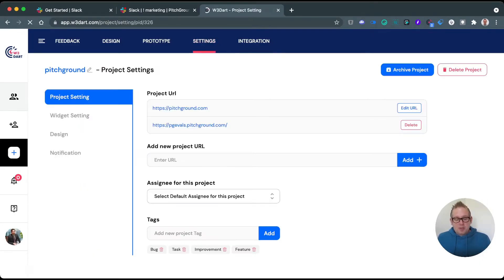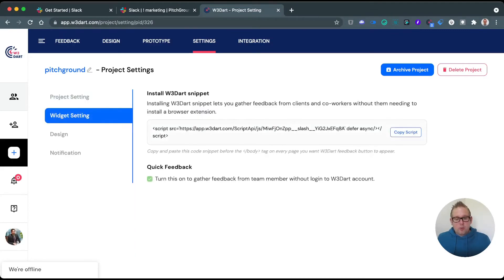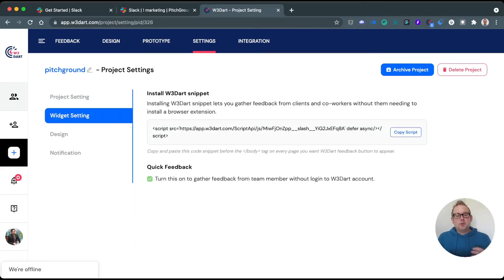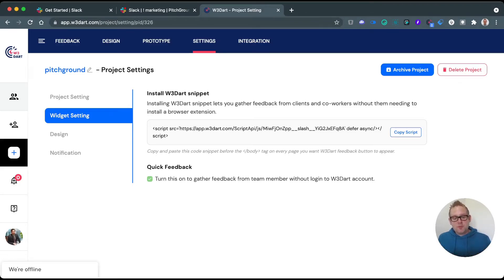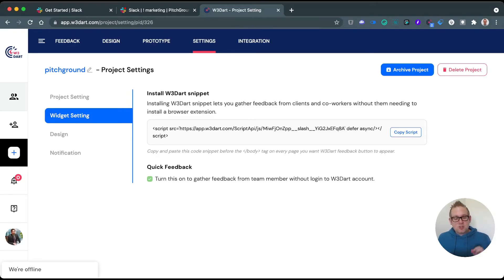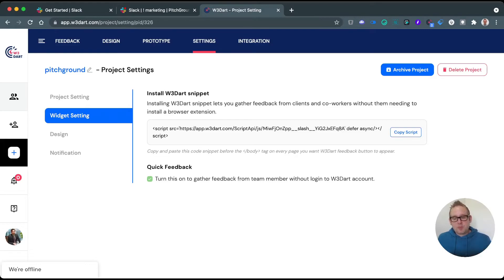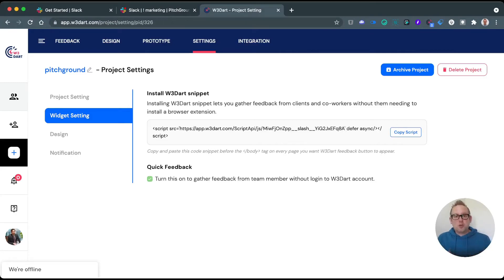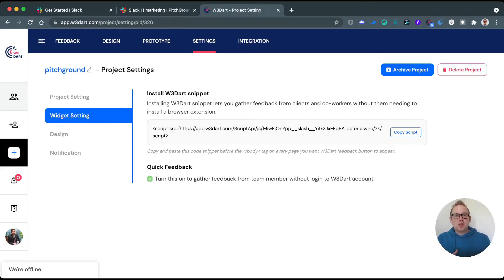If we go back to settings, however, we can also see that we have widget settings. So there are actually two ways to use W3DART. You can either install the script onto your website—and you need to do this just insert this above the closing body tag—or you can install the Google Chrome extension, and then no script is being needed because the Google Chrome extension works the same way.